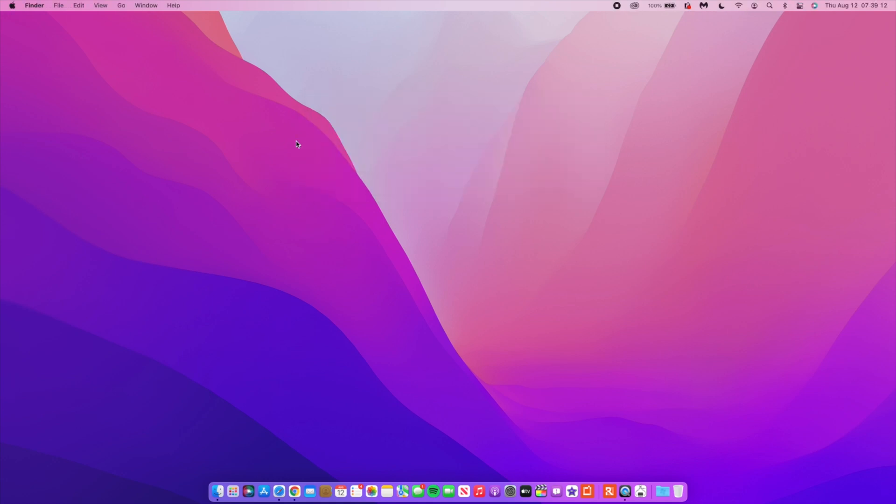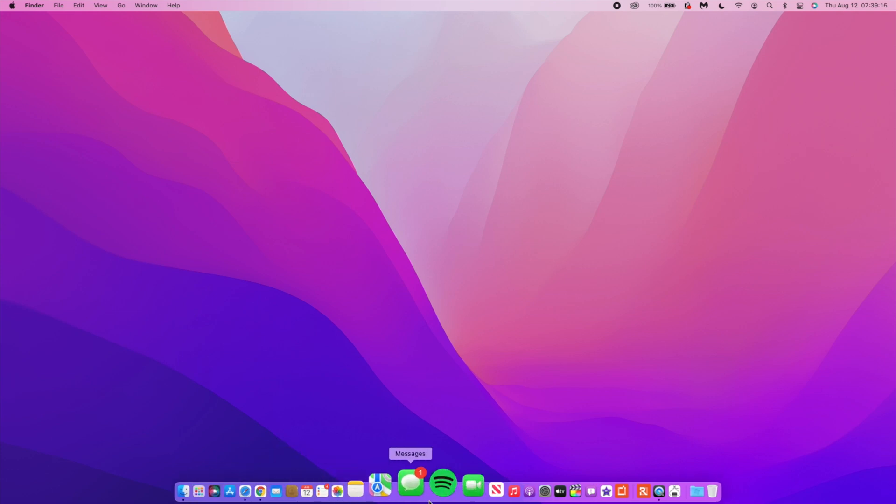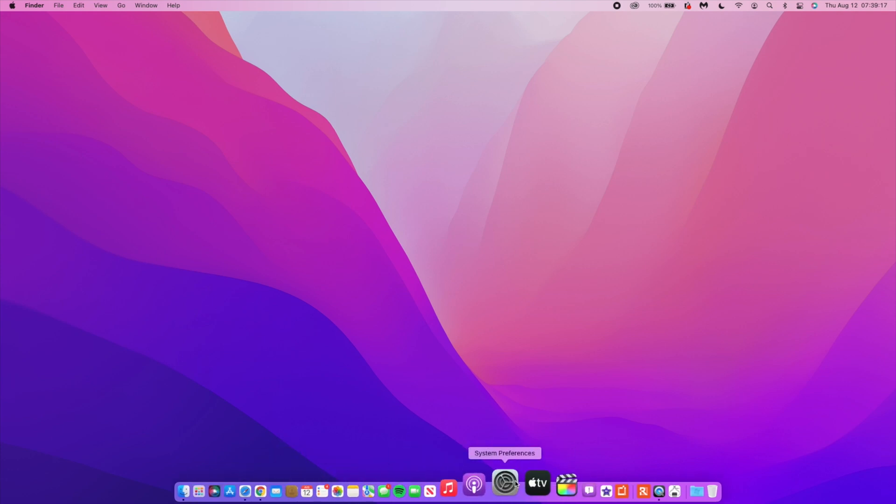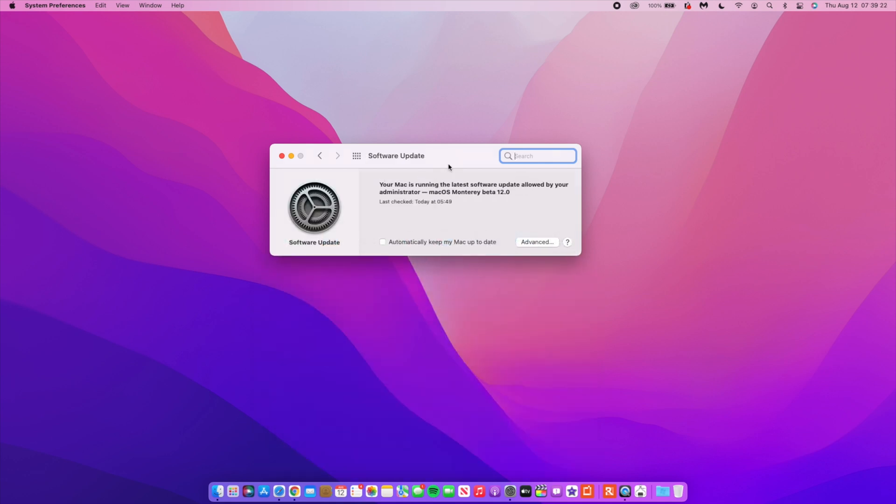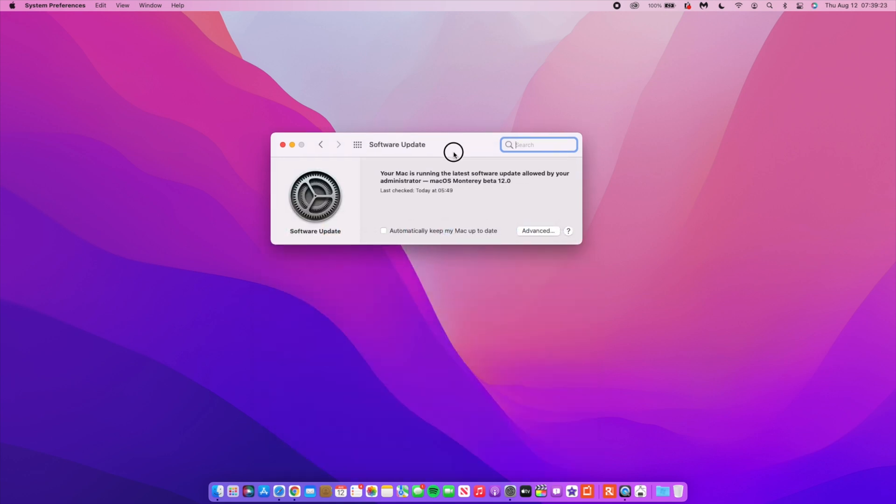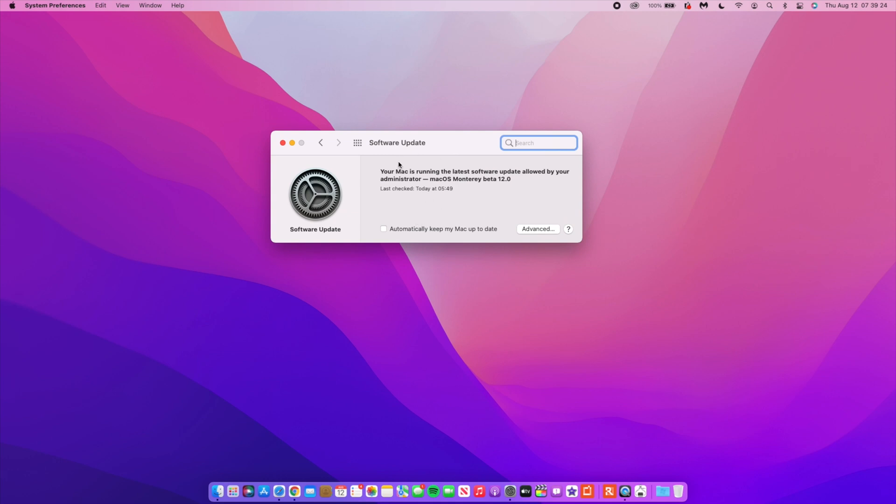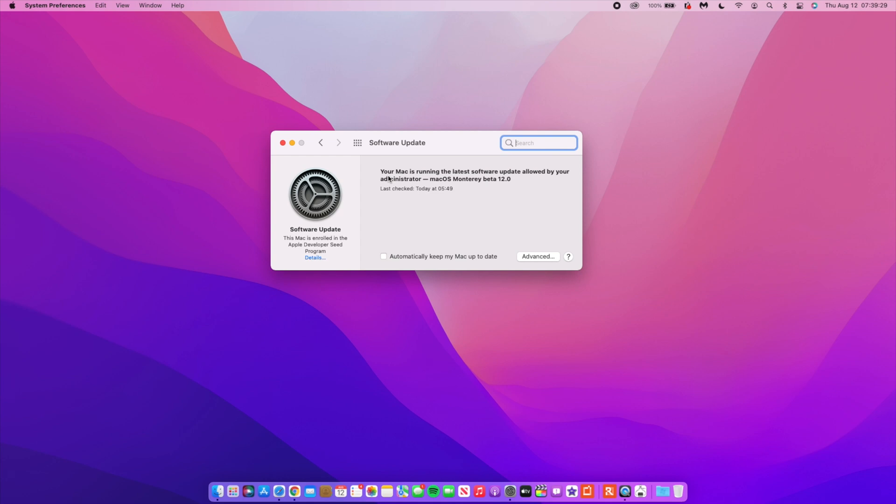Now let's talk about the new features and changes that came with this update. One of the first things I did when I updated my Mac was to go to System Preferences and then check for software updates just to make sure. You can see this message that has been here since macOS 12 Beta 4: it says your Mac is running the latest software update allowed by your administrator, macOS Monterey Beta 12.